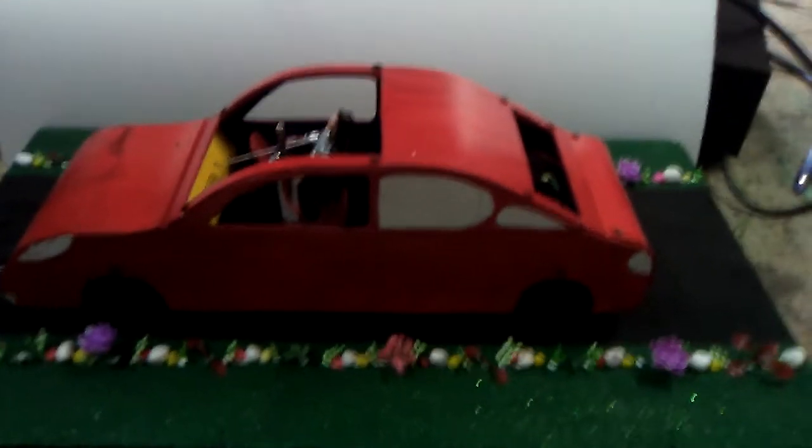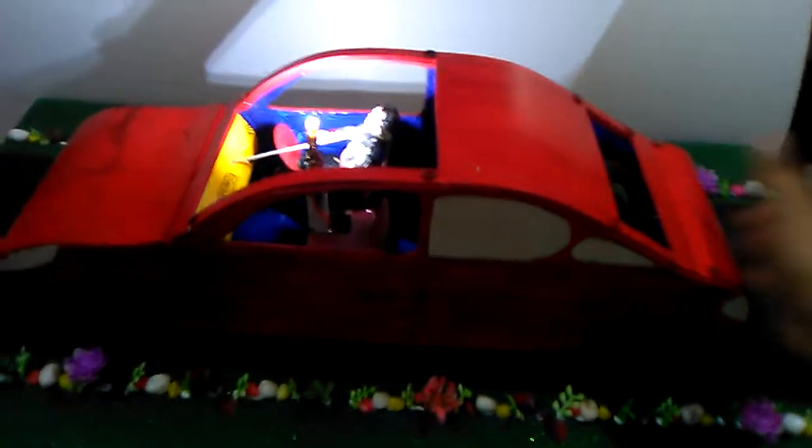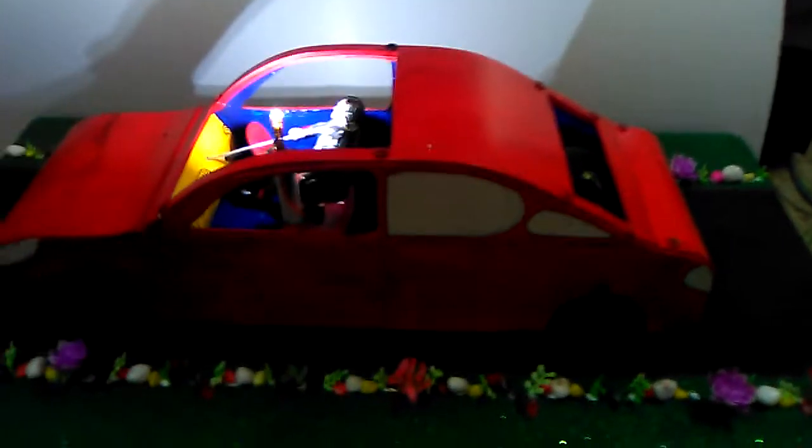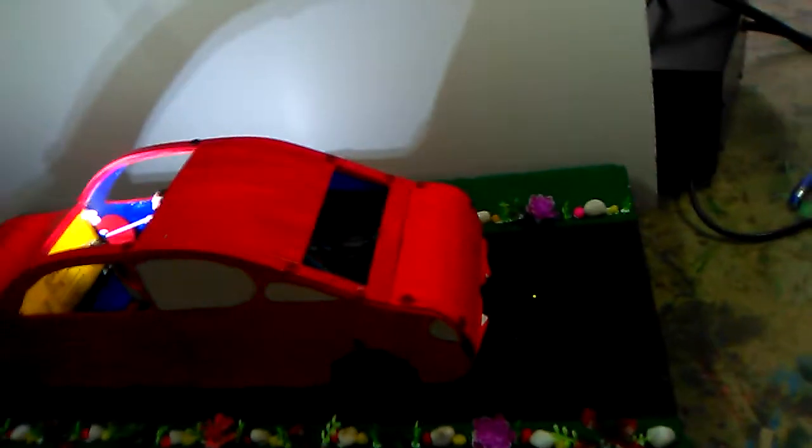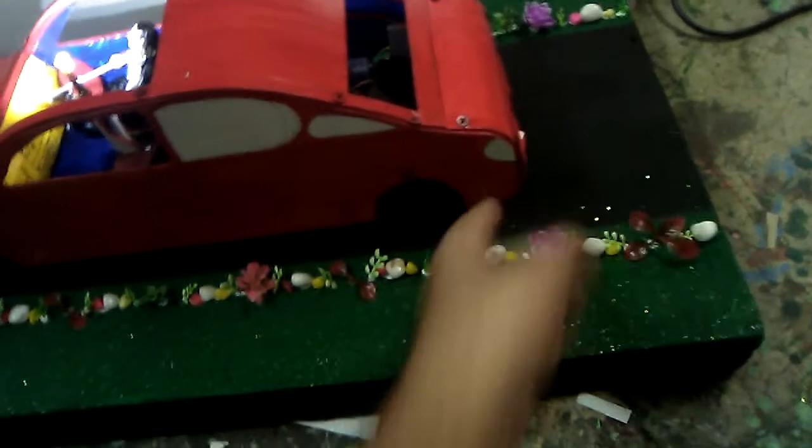So friends, I have turned on the two switches. At the back side of this vehicle there is a circuit inside this vehicle.